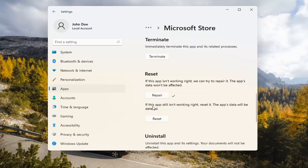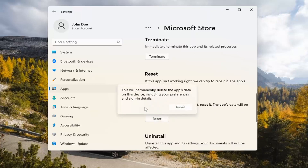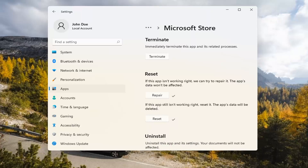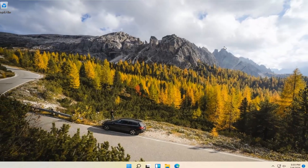If you're still having a problem, you can try resetting it, which will delete all data on the app. Go ahead and select that. This will permanently delete the app's data on this device, including your preferences and sign-in details. Go ahead and select Reset. At this point, I would recommend closing out of here and attempt to launch the store again, and hopefully it would have resolved the problem.